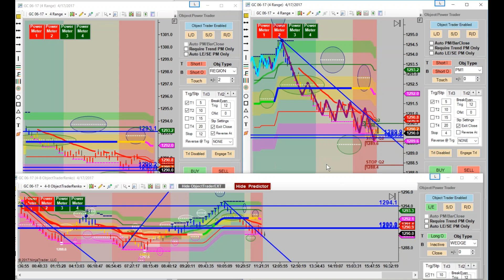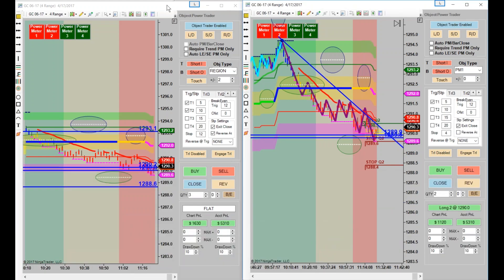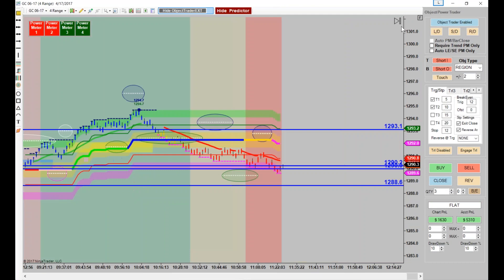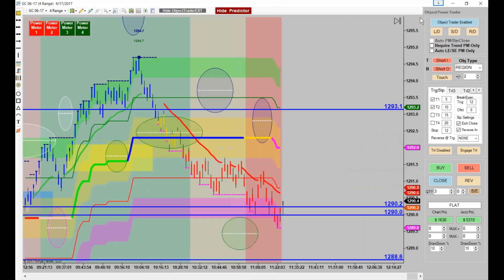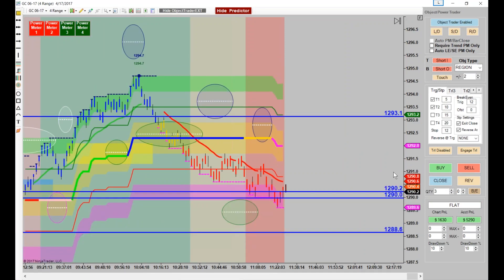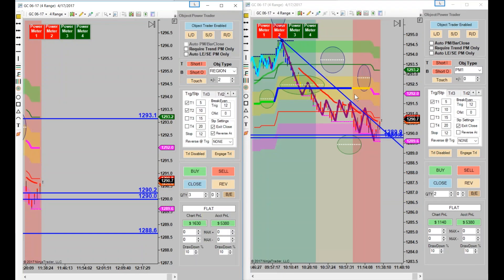Now look what we got now. Everybody see the trade that's setting up on this chart? It went from green to blue to yellow to magenta. So what are we looking for, everyone? A predictor trade — yep, that's it. Let's see if we can get it. We lost a couple of trades, not bad though.